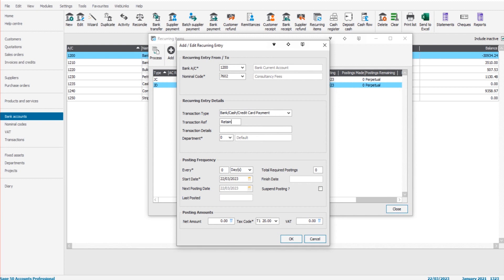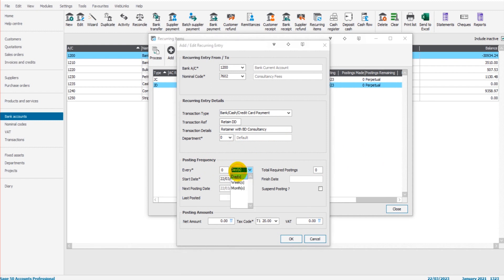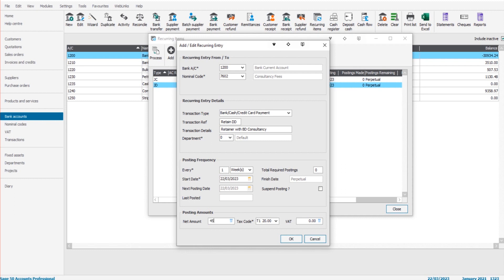This is a bank payment. Let's change this to retainer direct debit. Transaction details: retainer with BD Consultancy. Let's say this is a weekly retainer, so every one week we're going to transfer 50 pounds. Well, let's do 45.